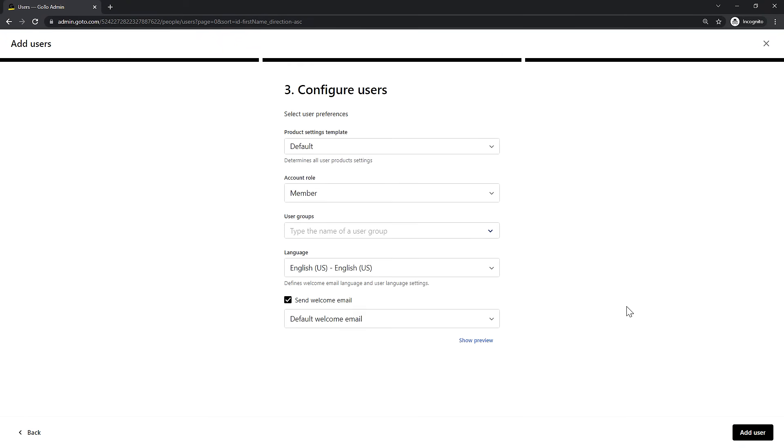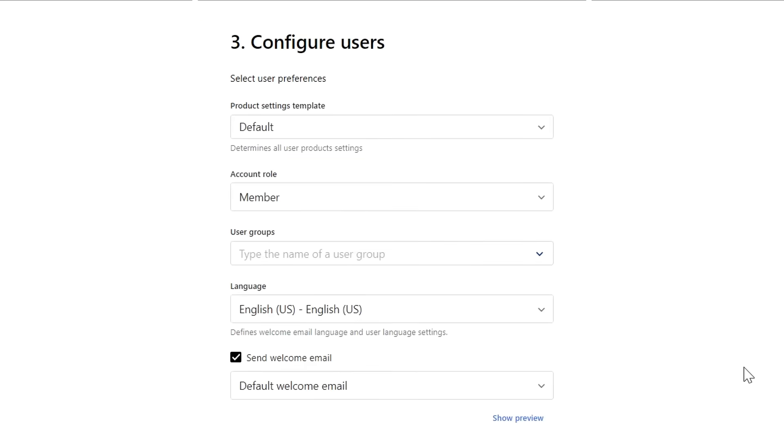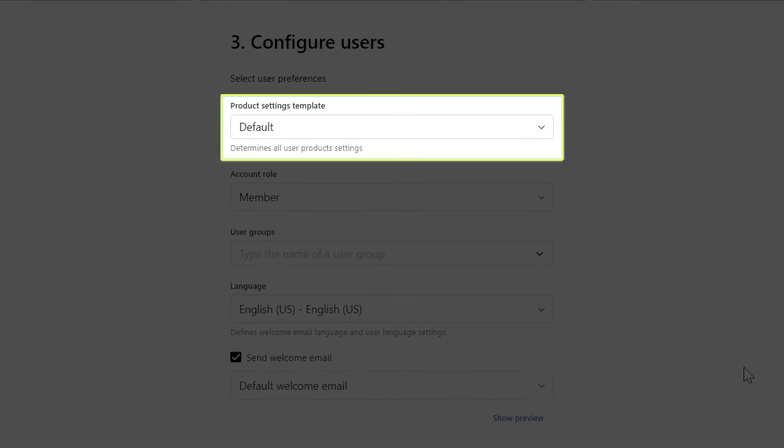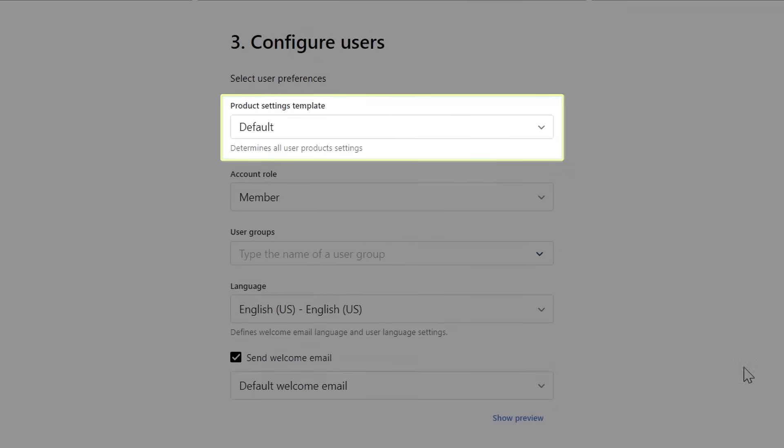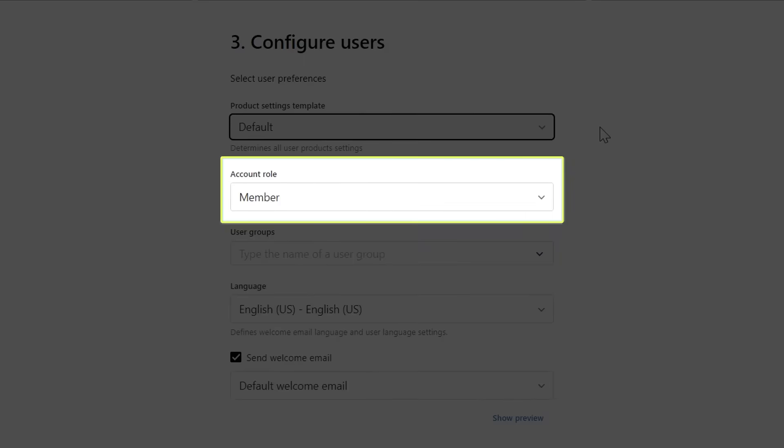Let me talk about some of the different settings you see here. This dropdown list determines the user's product settings. You can select the default settings template, or if you've previously created a custom one, you could choose that here. The account role dropdown list displays the permission level you can give the user.